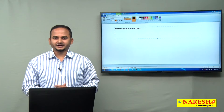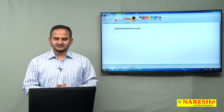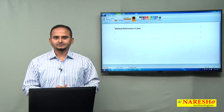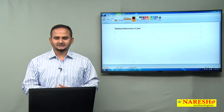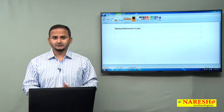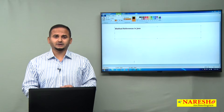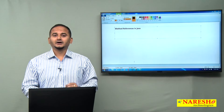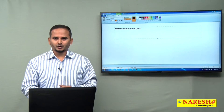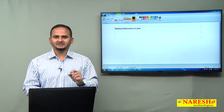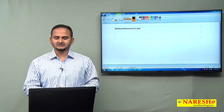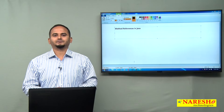Welcome to NaraySai Technologies, this is Ramchandar. In this video, I am going to discuss one of the new features in Java 1.8, that is method references in Java.